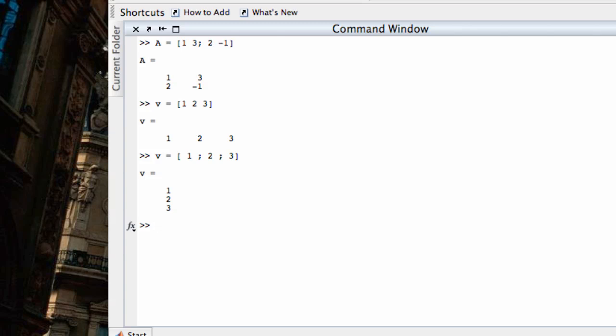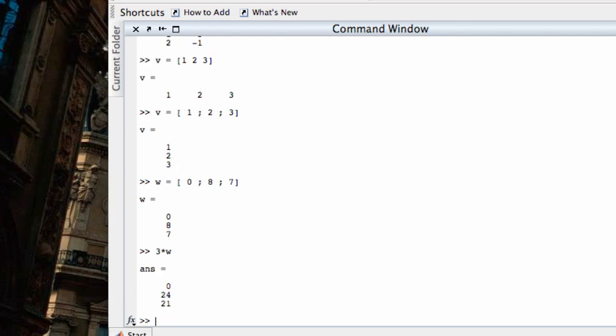Performing arithmetic on matrices and vectors is very simple. I'm going to create another 3 by 1 column vector here. Let's say 0, 8, 7. And that's W. If I want to create a scalar multiple of W, let's say 3 times W, I just simply type 3 asterisk W. And that creates a scalar multiple, multiplying 3 times all the entries in W.